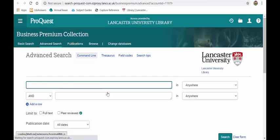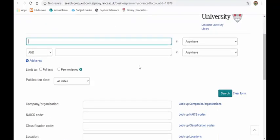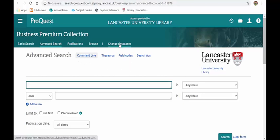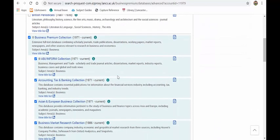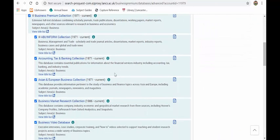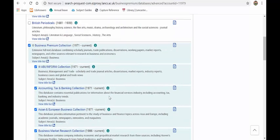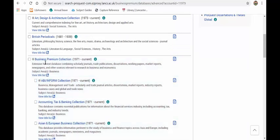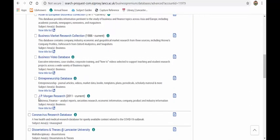Going into ProQuest Business Databases, this is where you will find some very specialist databases certainly for accounting and finance students and also for entrepreneurship students, etc. Once you go into this, if you click on change databases you will see what's involved in the premium collection here. You may want to choose all of these and go through them or you may want to choose a very specialist one. So as you can see if you're an entrepreneurship student you might want to just tick the entrepreneurship database. If you're a finance student you may want to untick all of them and then choose accounting, tax and banking and the JP Morgan research.